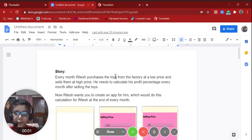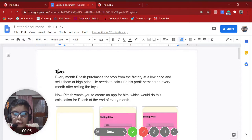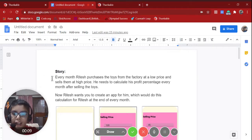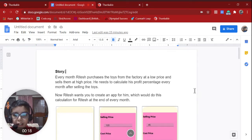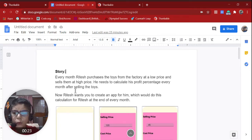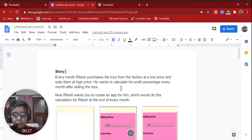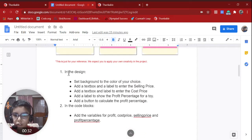Hello everybody, today we are going to make a profit calculator. Every month, the dish purchases toys from the factory at a low price and sells them at a high price. He needs to calculate his profit and profit percentage every month after selling the toys. The dish wants you to create an app which would do this calculation for him at the end of every month.